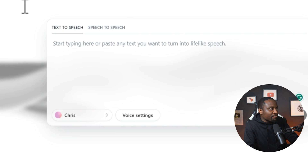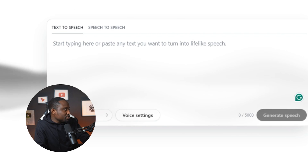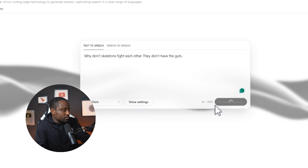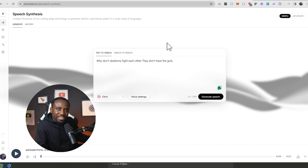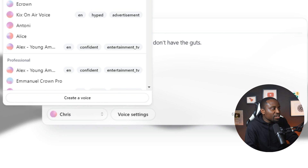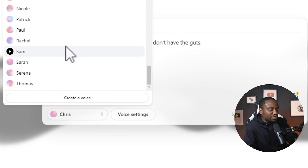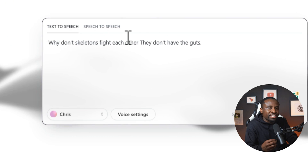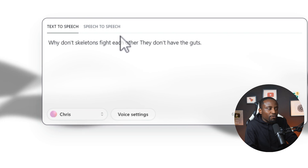Now let's start with some basic text to speech. It's quite simple. You have your text to speech box right here, and I'm going to type in a simple example using Chris. Why don't skeletons fight each other? They don't have the guts. So as you can see, that voice sounds quite realistic. If you click right here, you can select different voices that they have, and I'm going to show you how you can search for more later on in the video.